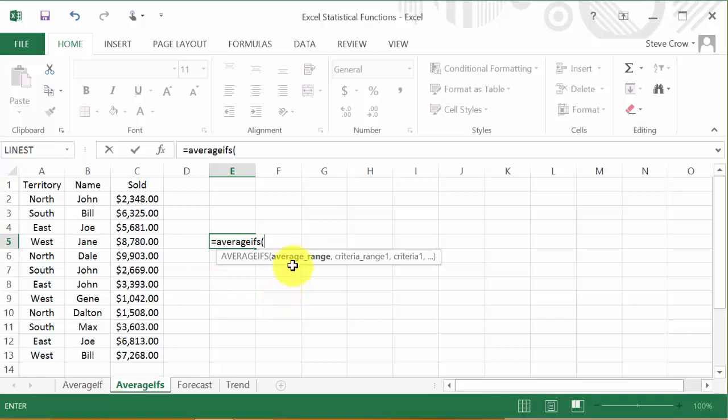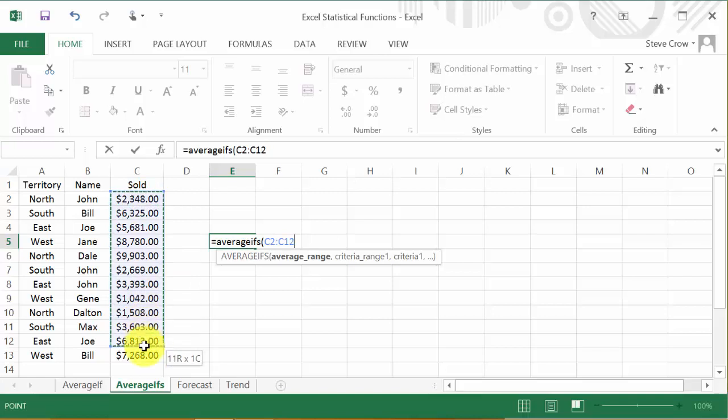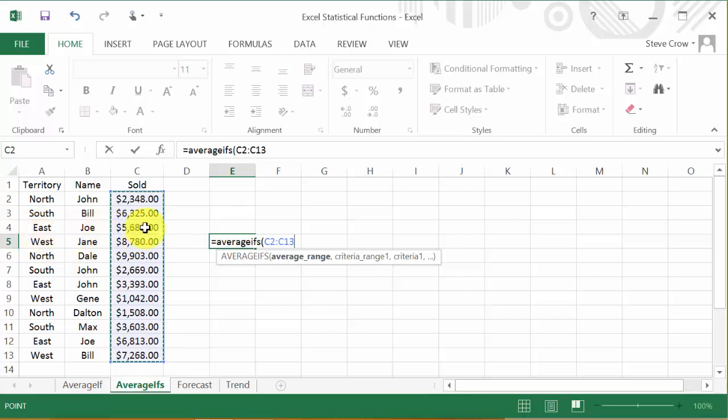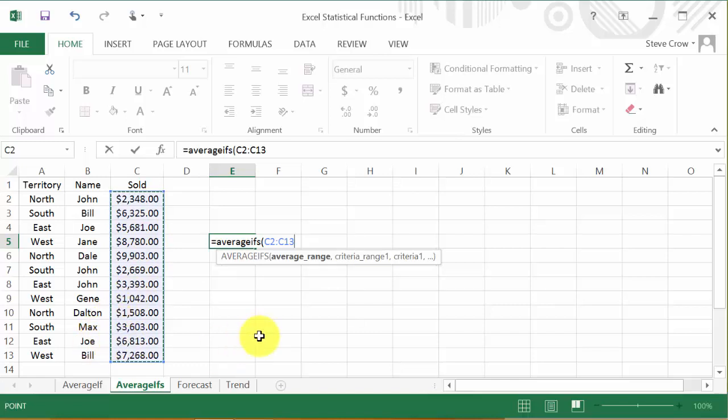Alright, so first is the average range. What do I want to average? Well, that would be these values. Okay. Now it's going to be subject to the conditions that it's EAST and Joe. So it's basically going to be this value and this value.